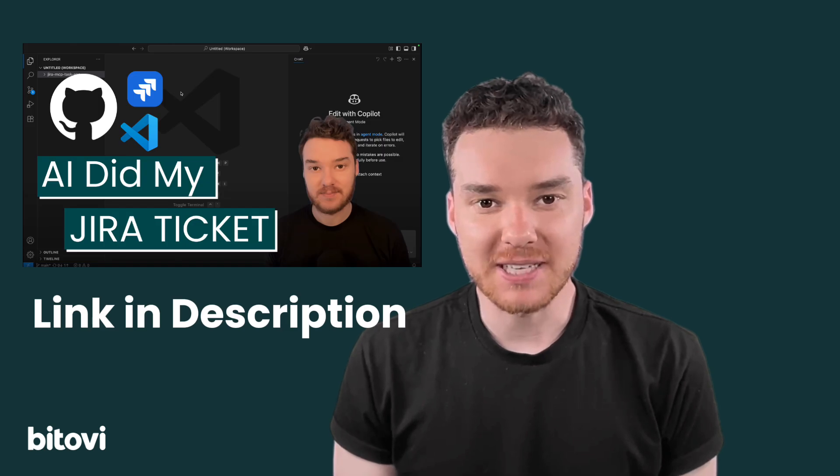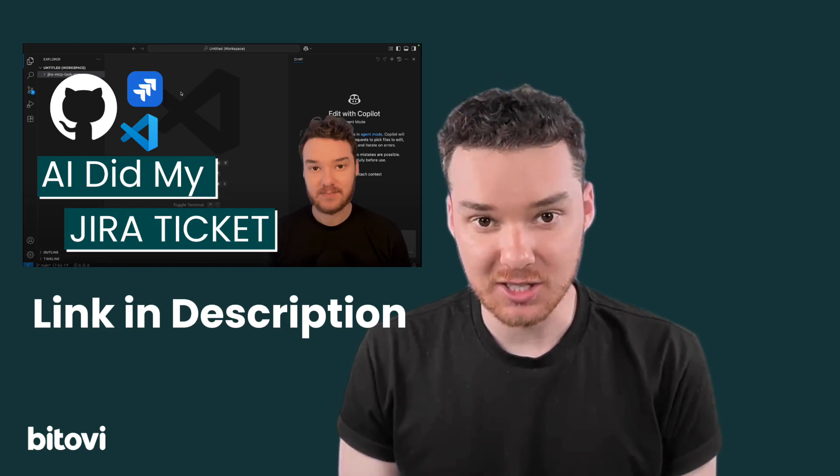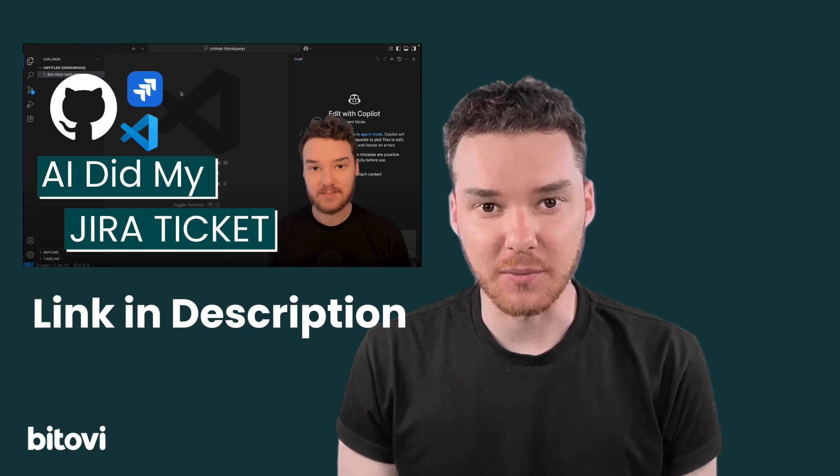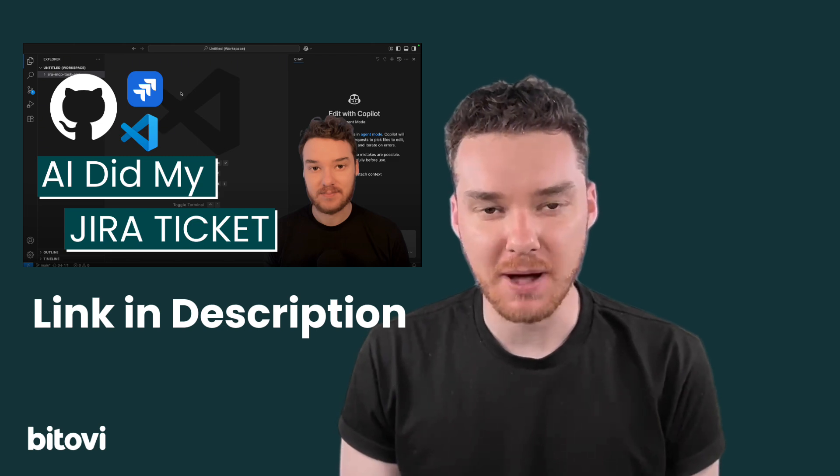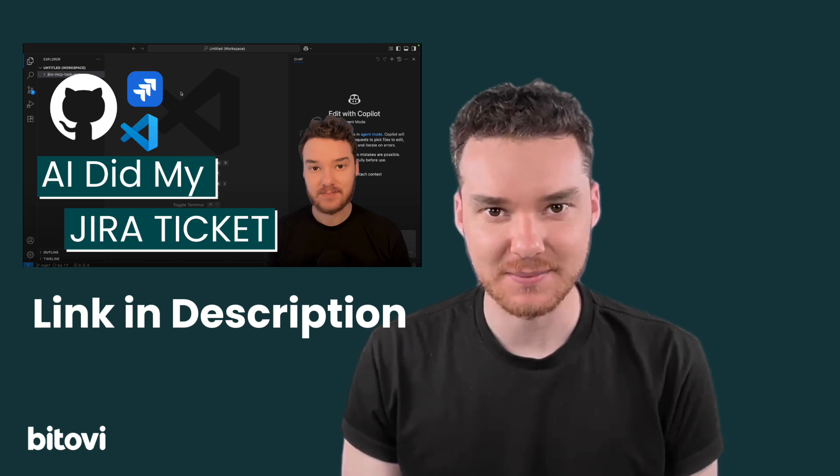By the way, if you want to see Copilot complete an entire JIRA ticket from scratch using this instructions file, check out our other video, where I'll dive even deeper into what's possible with the right context.